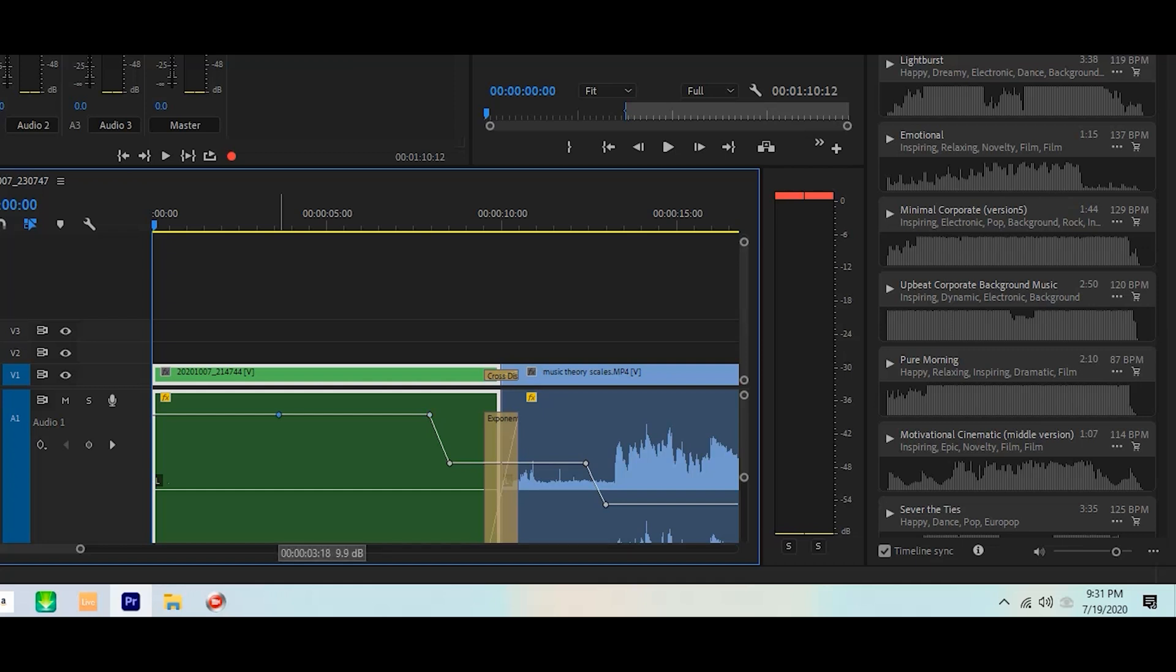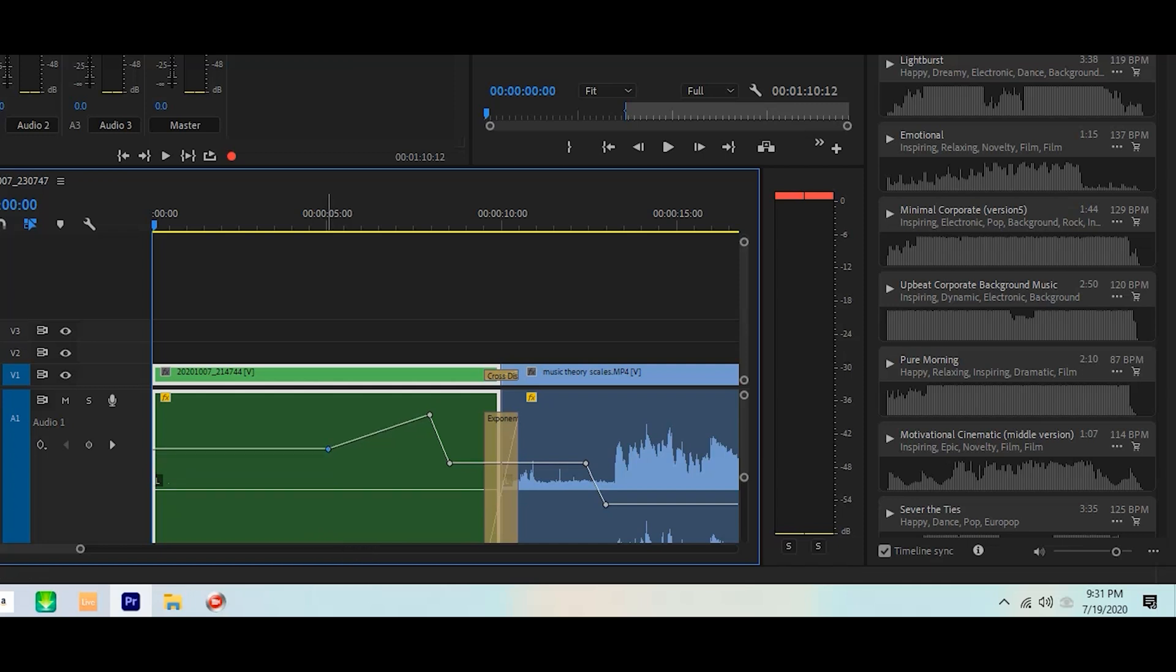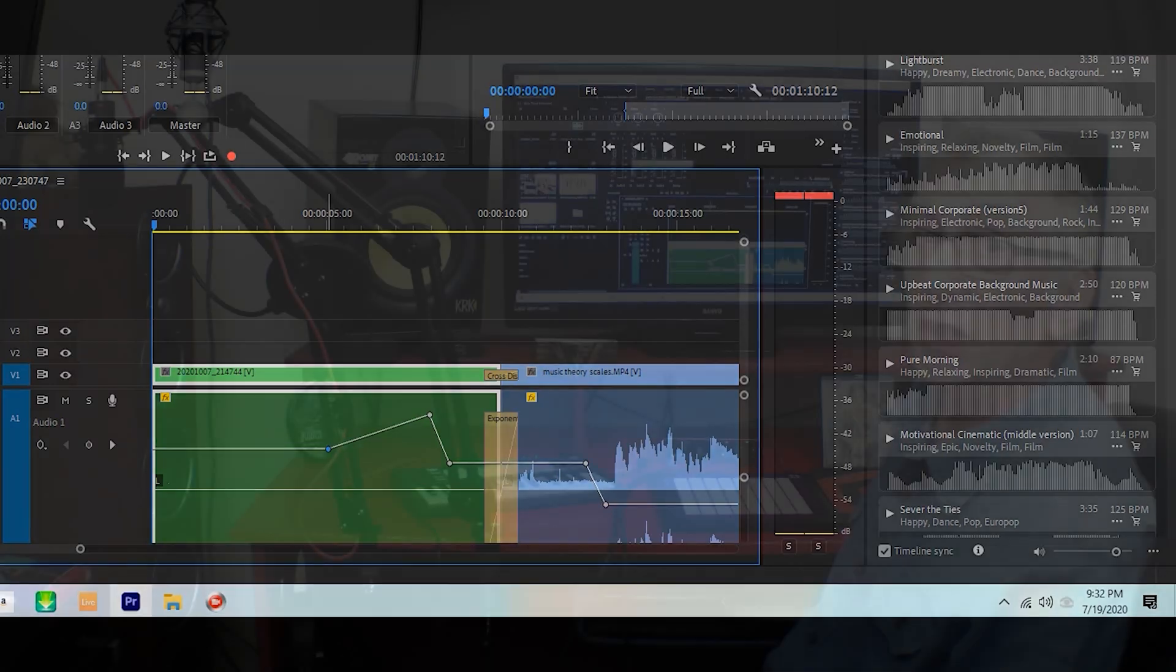Very simple. It tells you when you click on it and hold your left mouse: 9.9 decibels above zero. Drag it down to zero, drag it down to minus. Very simple, very easy.